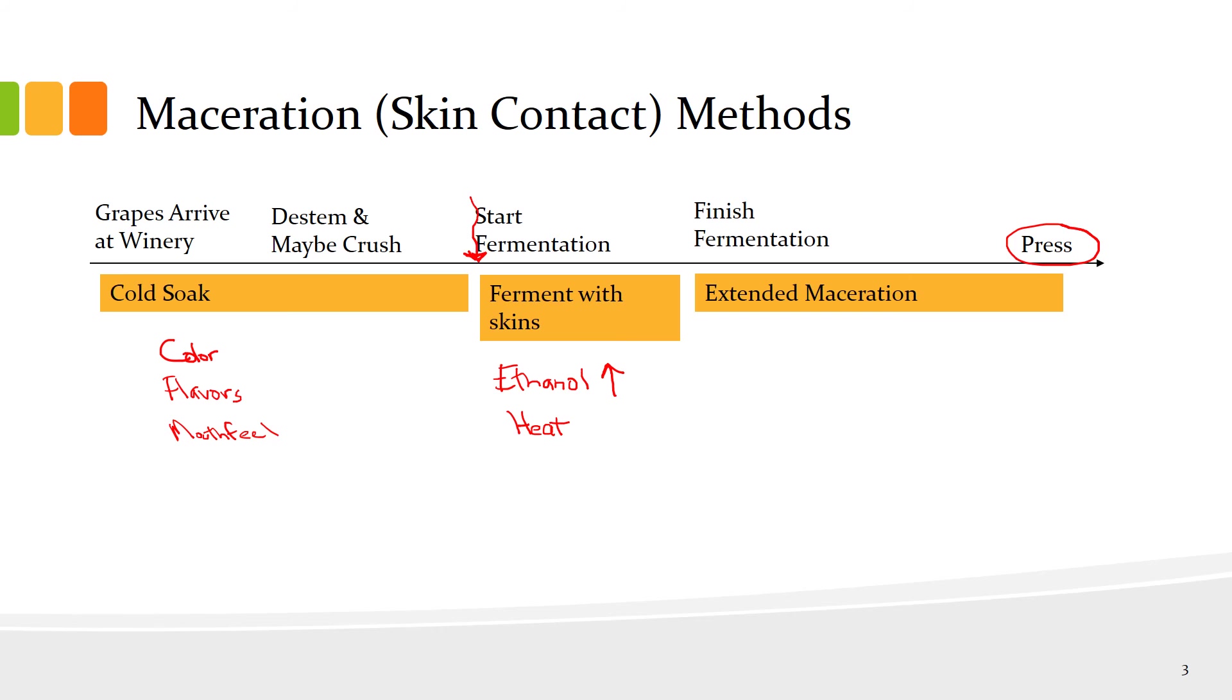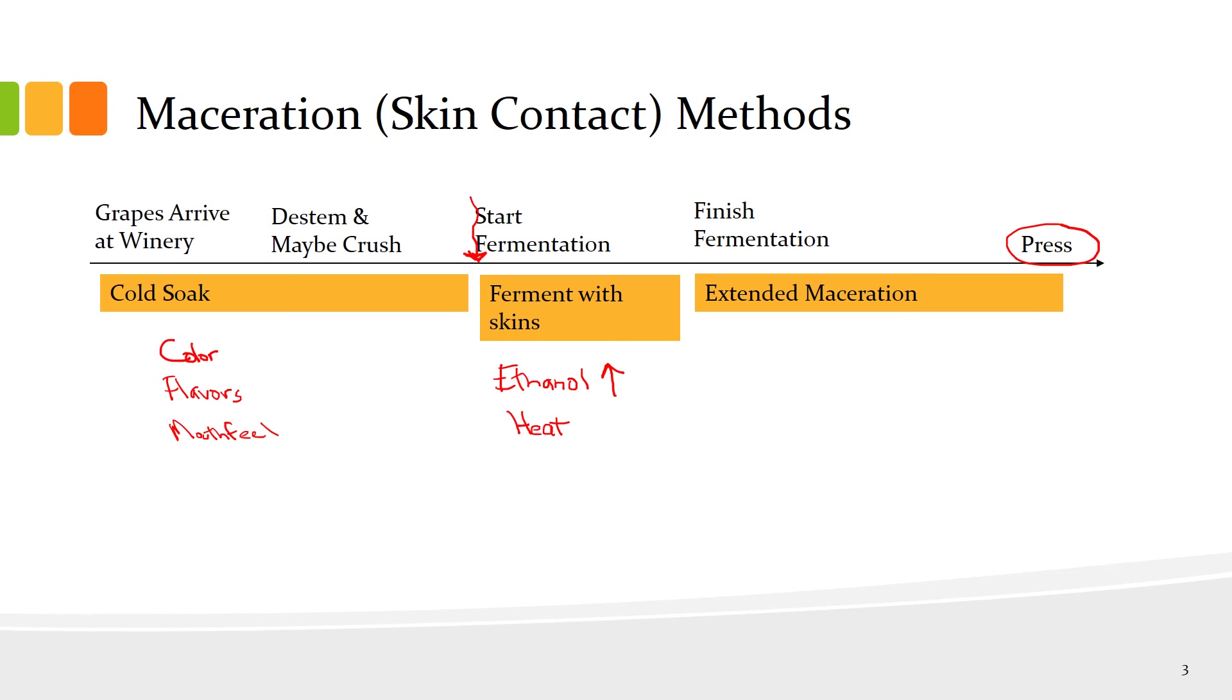They will look for, during that extended maceration, the tannins that are extracted from the skins to often polymerize. The small tannins will join together and make longer tannins which tend to have a softer mouthfeel.